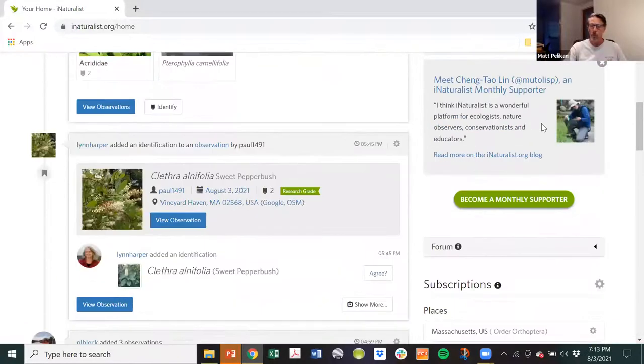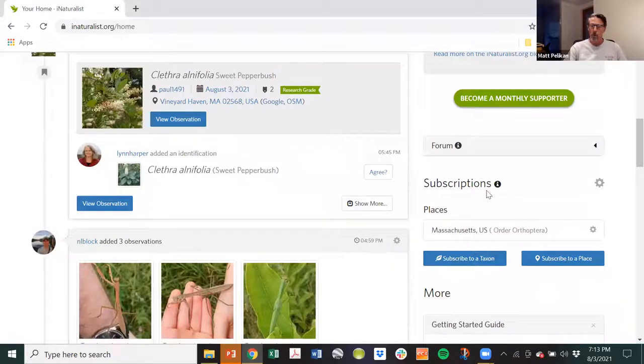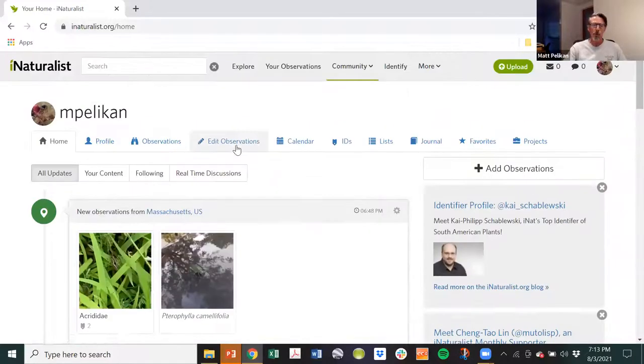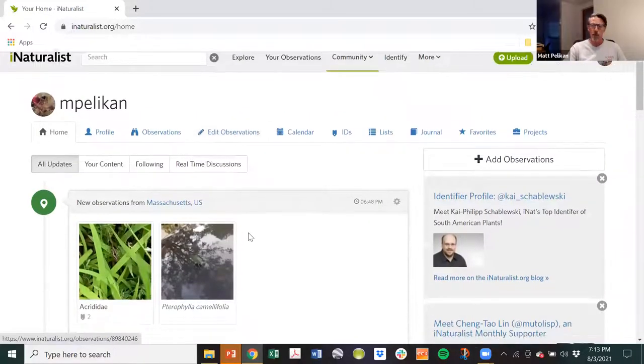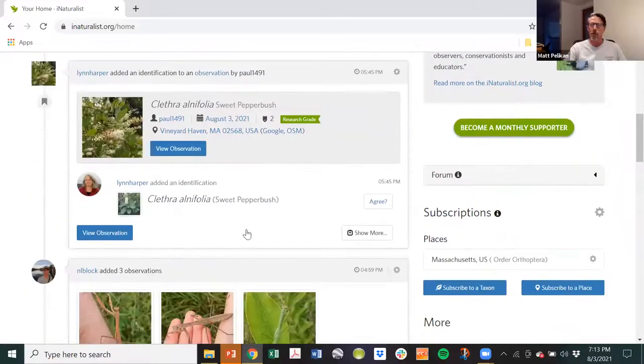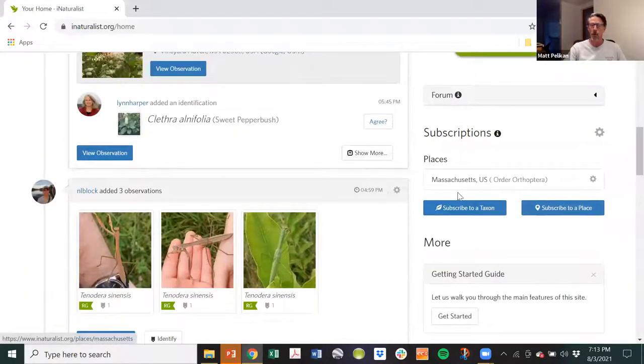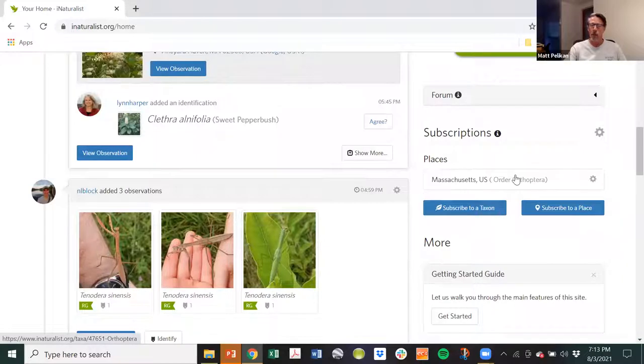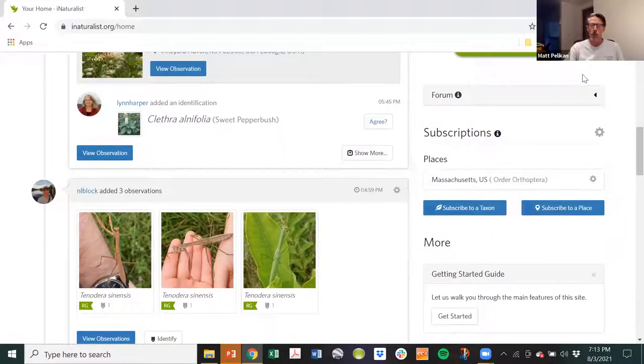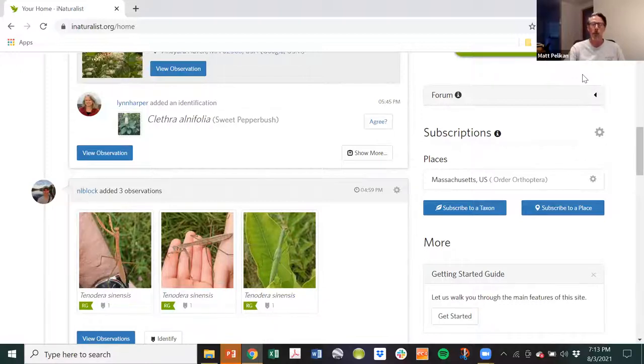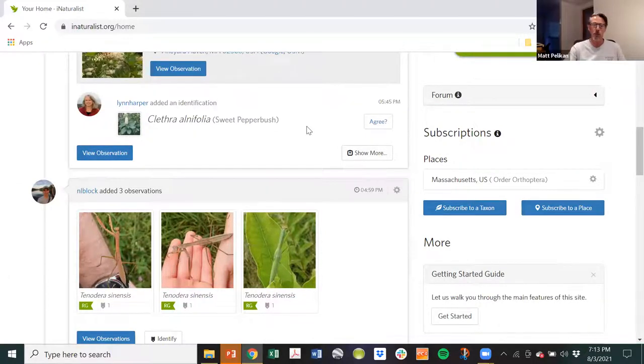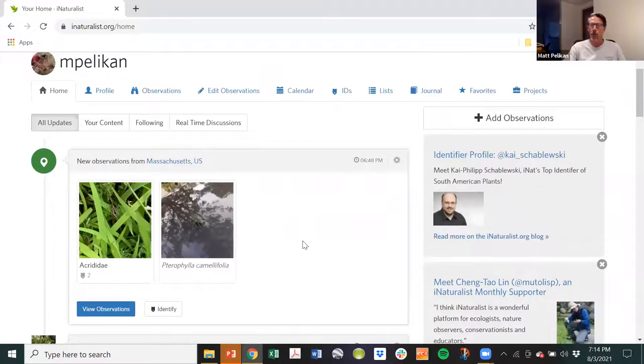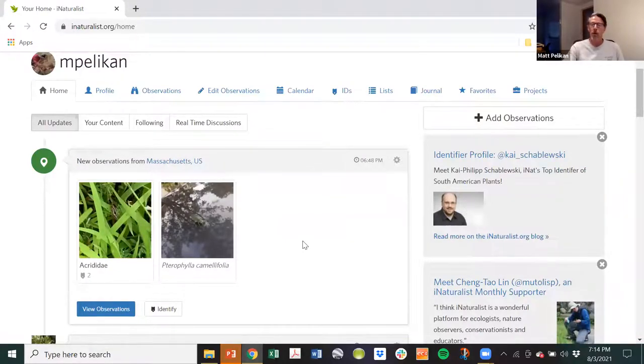One of them is subscriptions. This section, you can scroll down to this section here. And you can control what appears in your dashboard feed. You'll notice that I've selected, I've subscribed, as they say, to the state of Massachusetts and the order Orthoptera. So anytime anybody posts or uploads an observation of an orthoptera, that's katydids and crickets and grasshoppers, from the spatial area of Massachusetts, it pops up in my dashboard. And I do that because I'm interested in orthoptera. You might want to do butterflies. You might want to do birds. It doesn't matter. You can have multiple subscriptions.